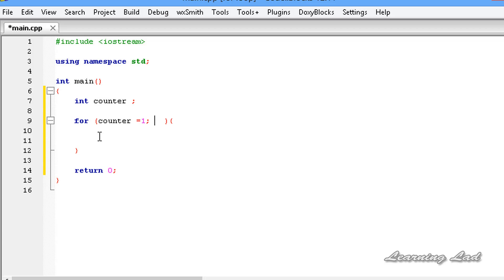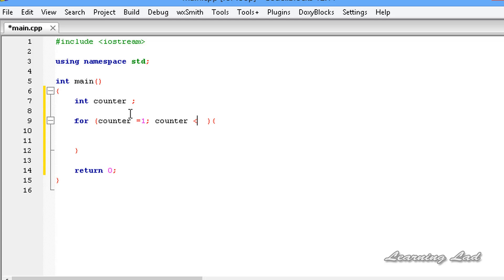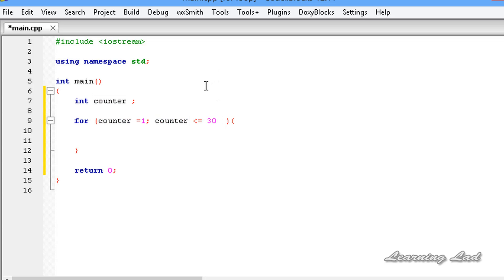For the demonstration purpose we want to print some text 30 times. So we write counter less than or equal to 30, because we want to execute the statements inside this loop until the counter variable contains a value of 30. When it becomes 31, this expression is going to fail and the control will come out of the loop. Then add a semicolon.